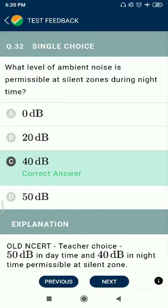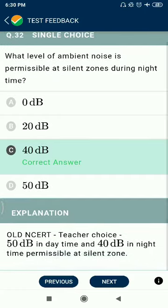Question 32: What level of ambient noise is permissible at silent zones during night? 40 decibels.